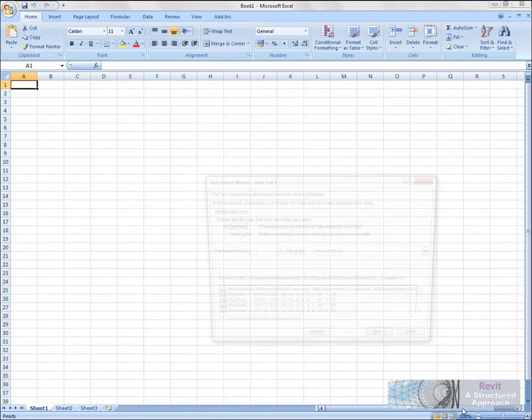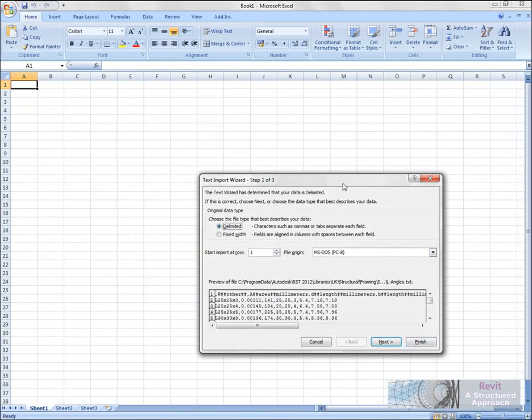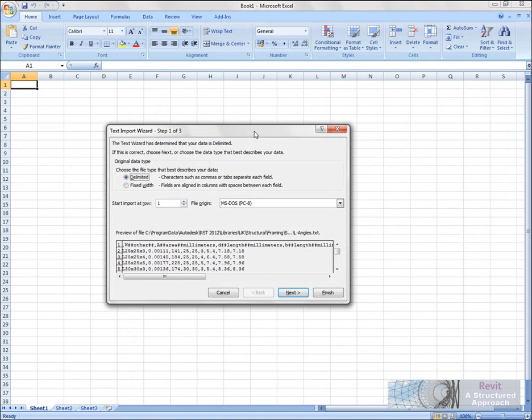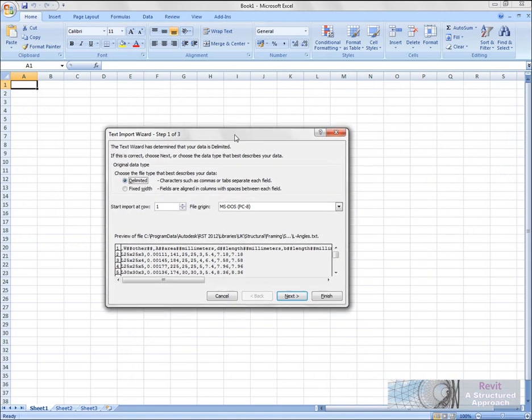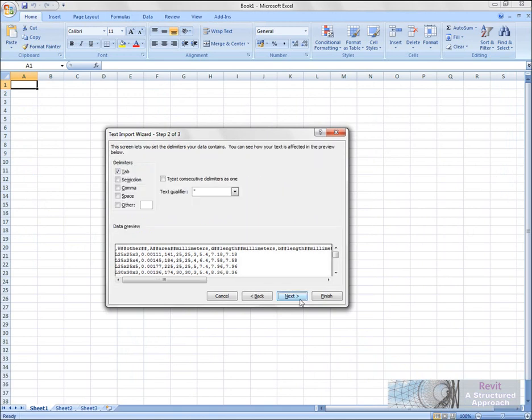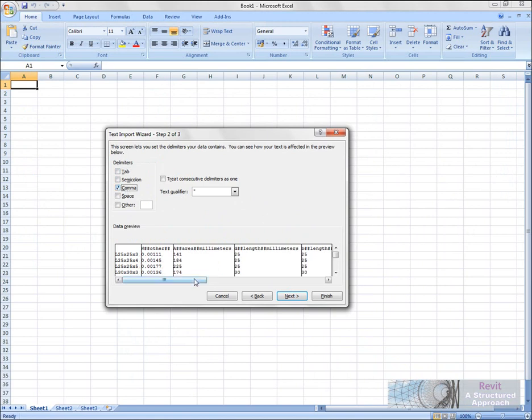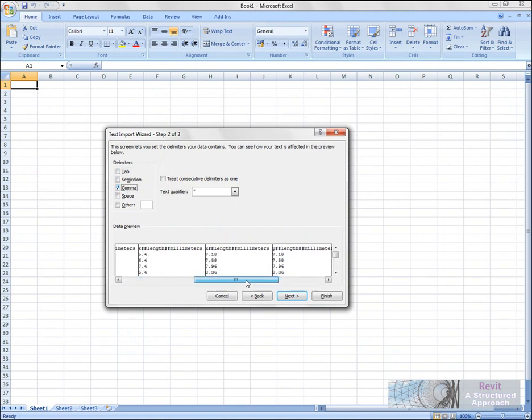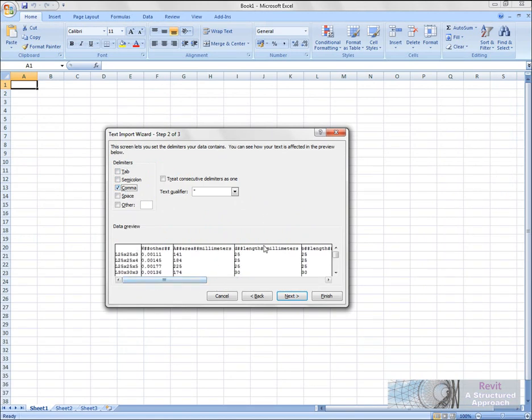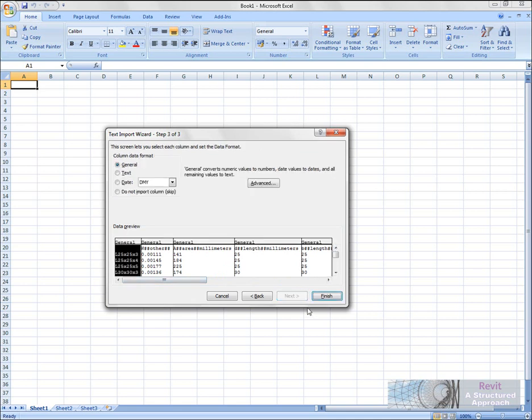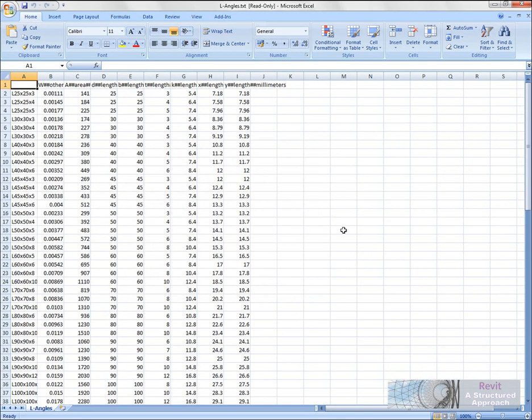Basically what we're going to do is put in this information, but we want to tell it here that it's going to be comma delimited. So you can see now that Excel is going to neatly put all of that into the respective columns. We'll go ahead and run with that. Here are the columns. In here, these are the ones I want to edit—I want to edit the X and the Y lengths.